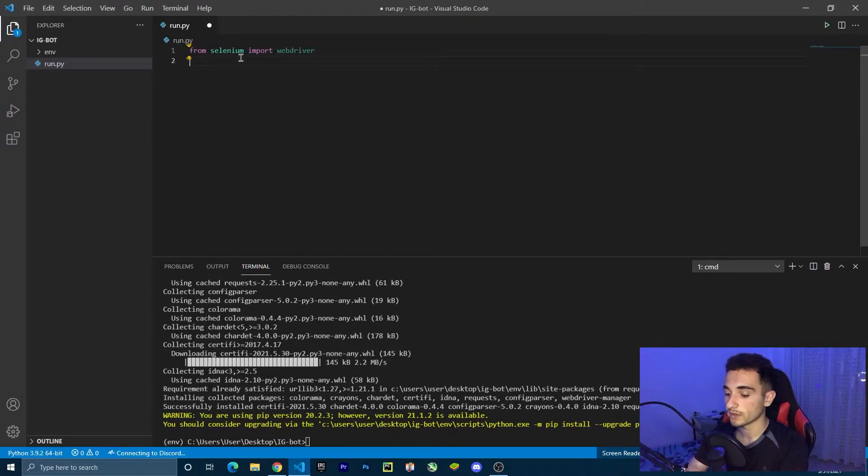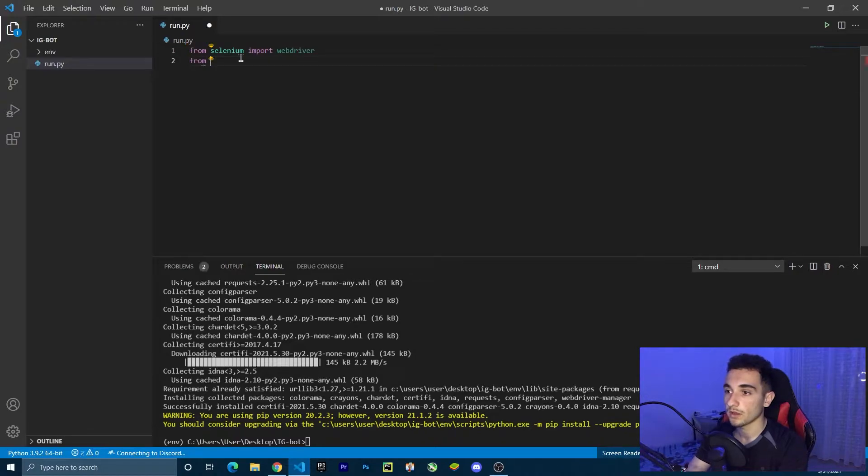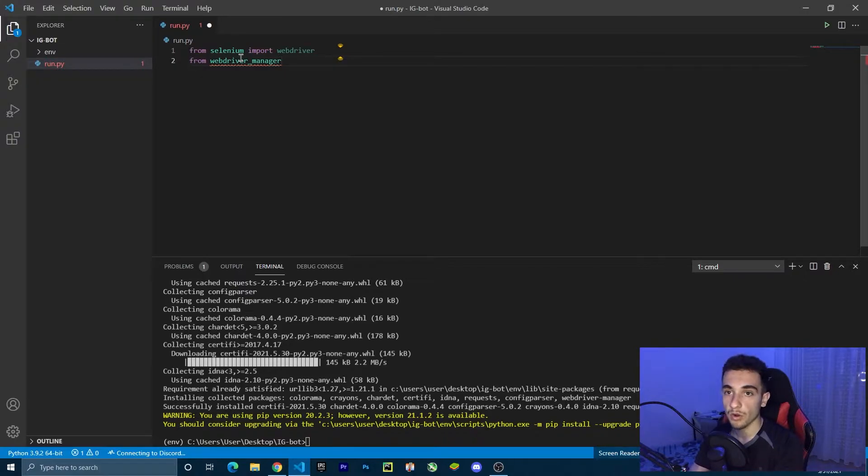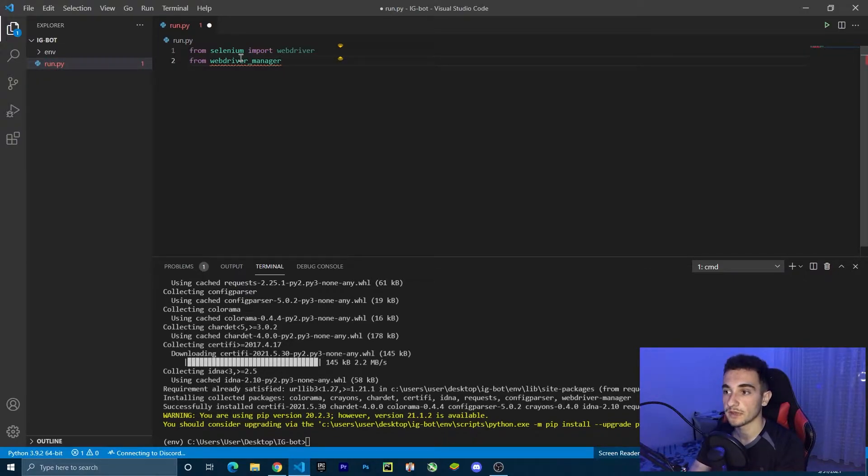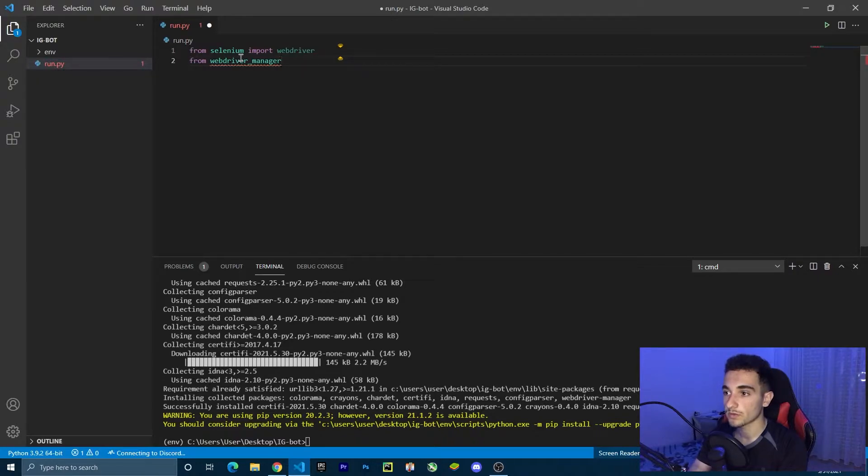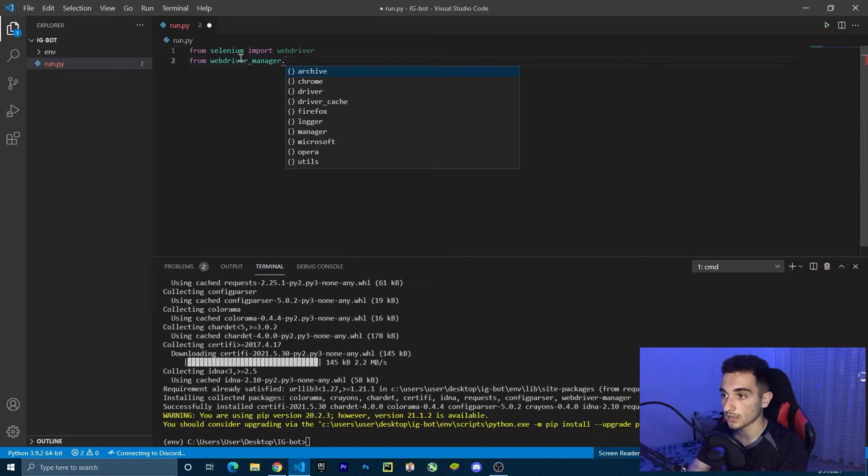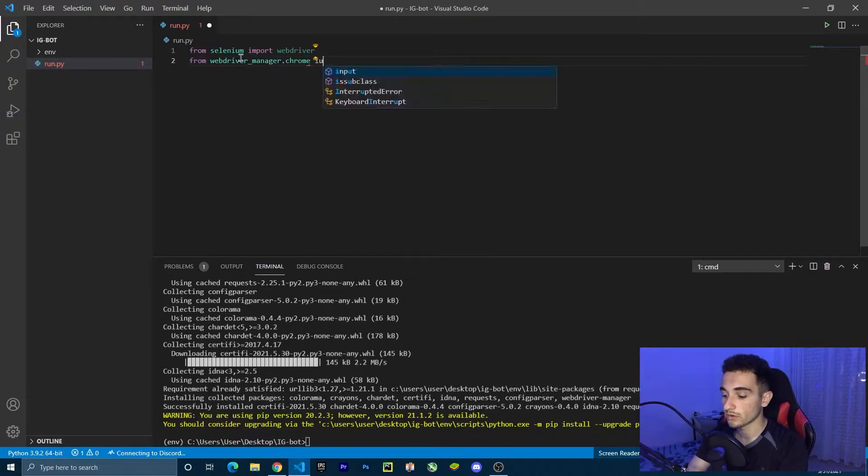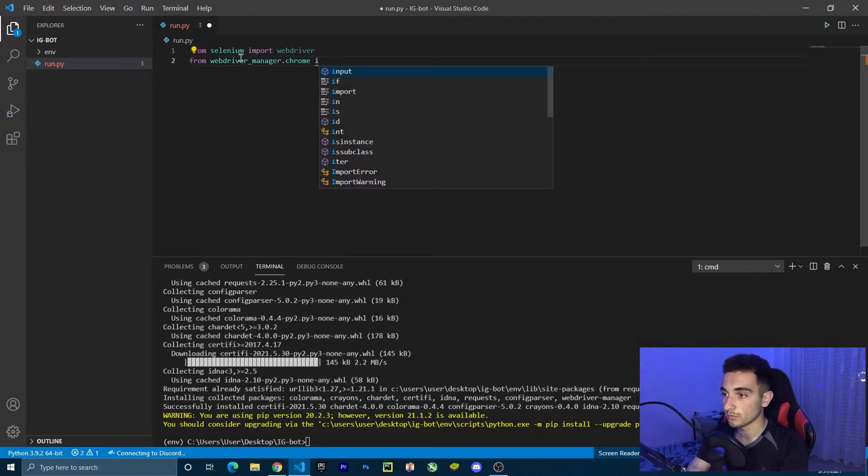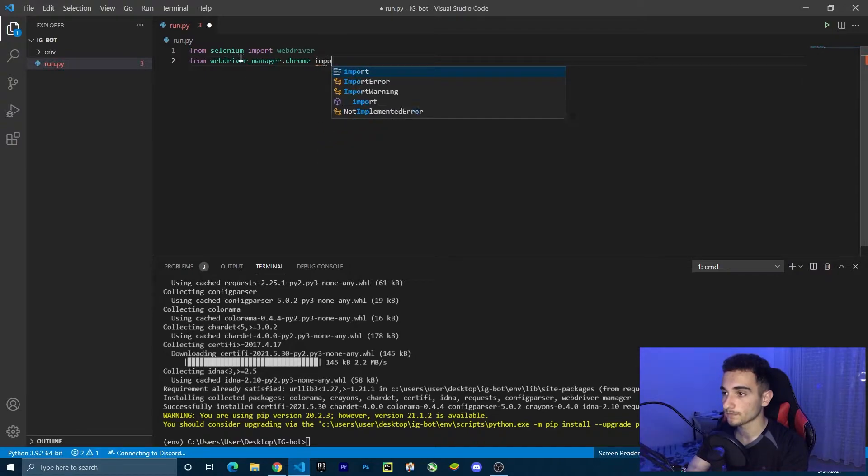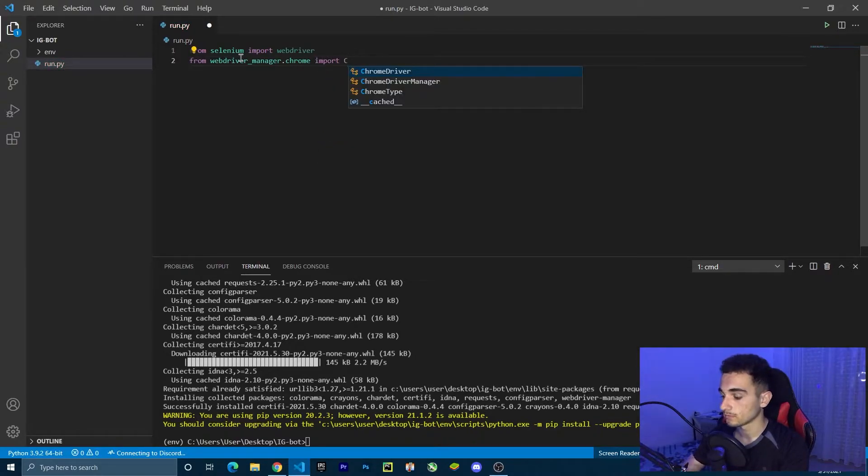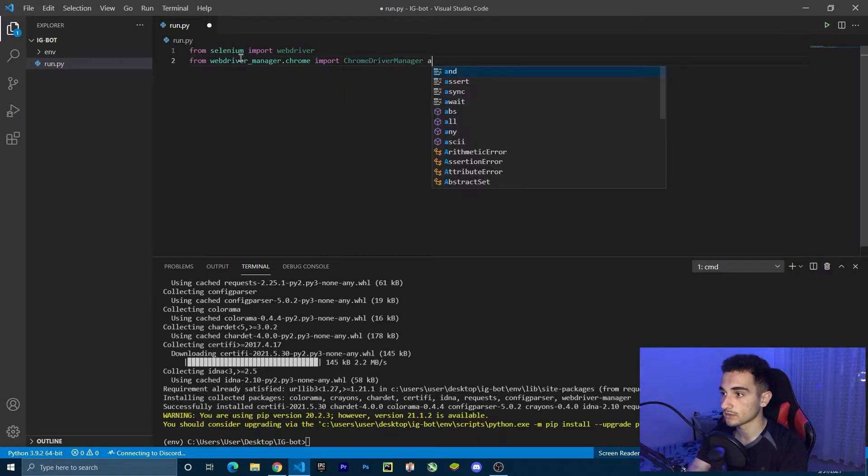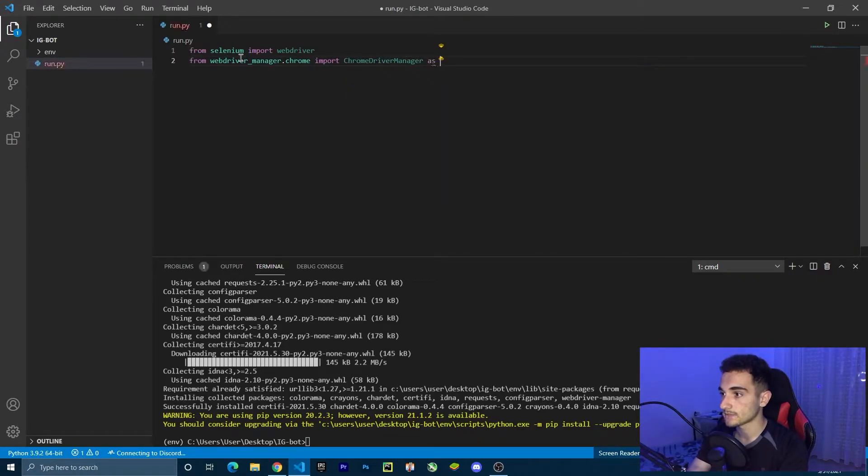We can import it here from web driver manager. Now we have to pick Chrome or Firefox. I'd like to use Chrome, I think it's the better one. So I'm going to use Chrome on this one. Just type dot Chrome. And from this, we're going to import Chrome driver manager. I'm going to import it as a shortcut, as CM.